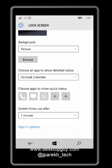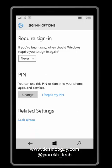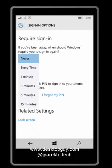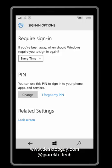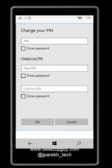Now I want to put a pin code when I sign in. So my sign in options require sign in every time. Now I'm going to change the pin code.